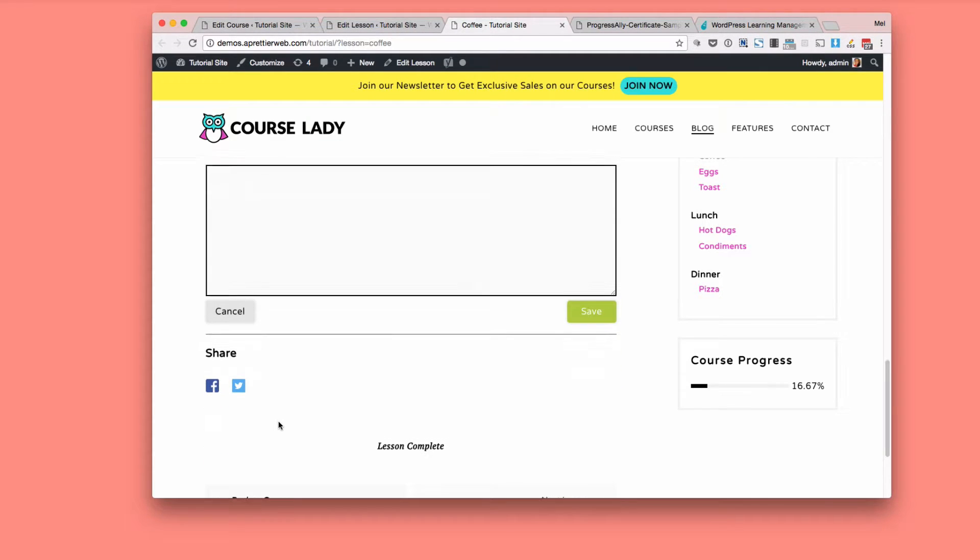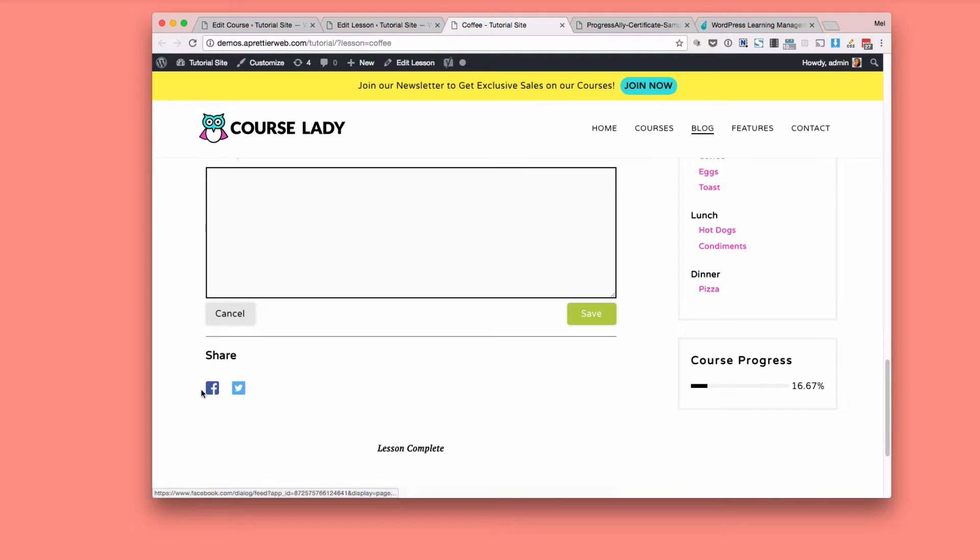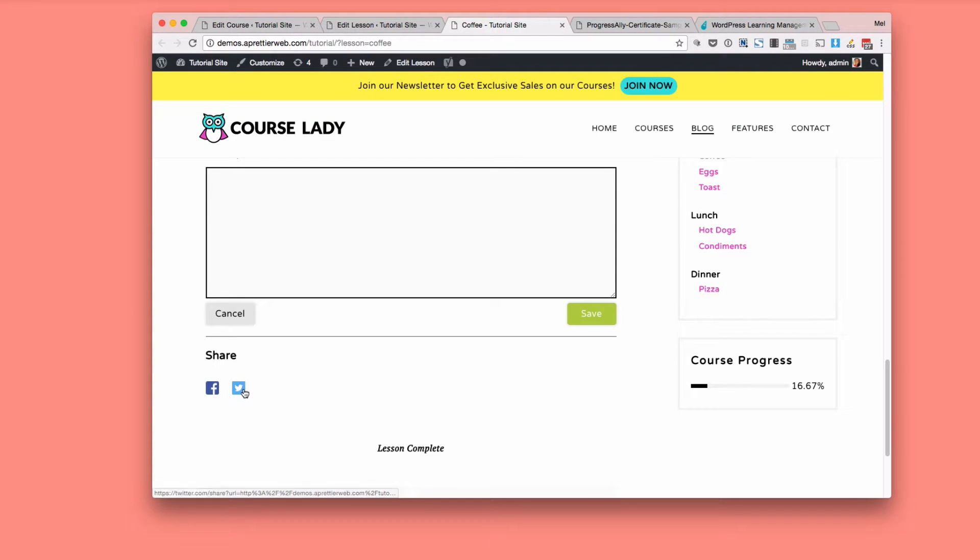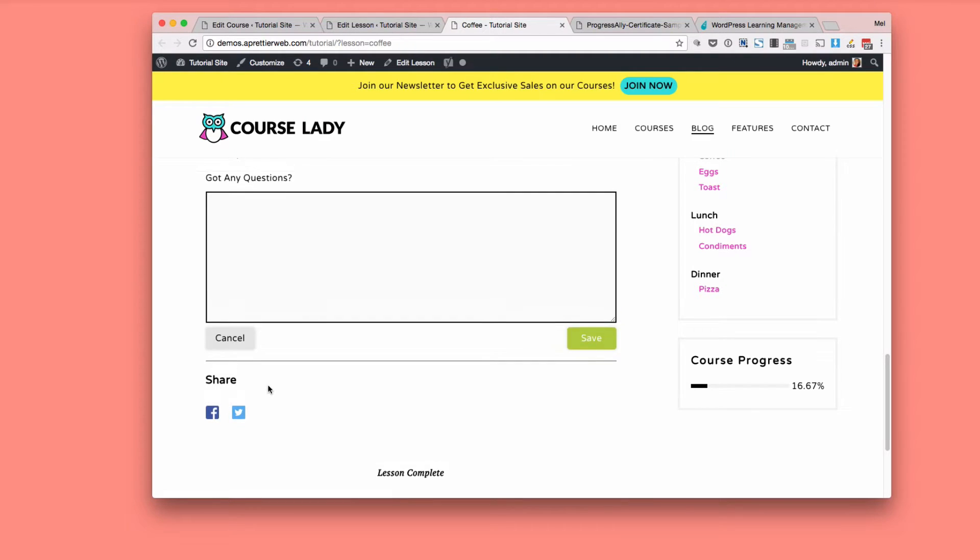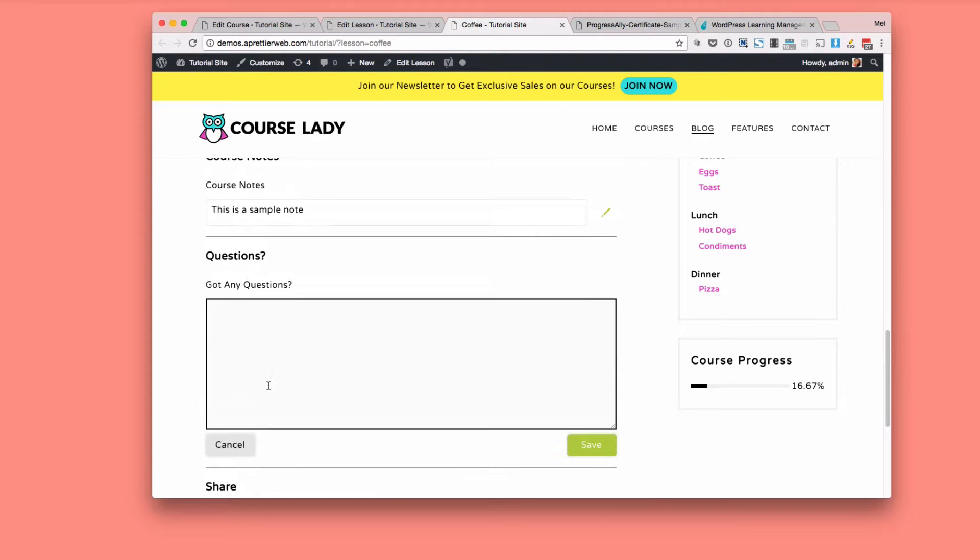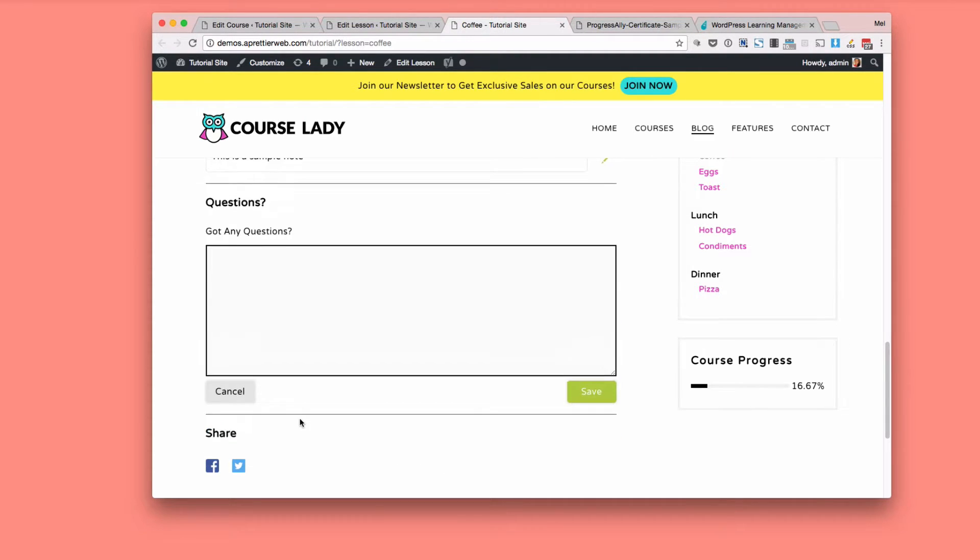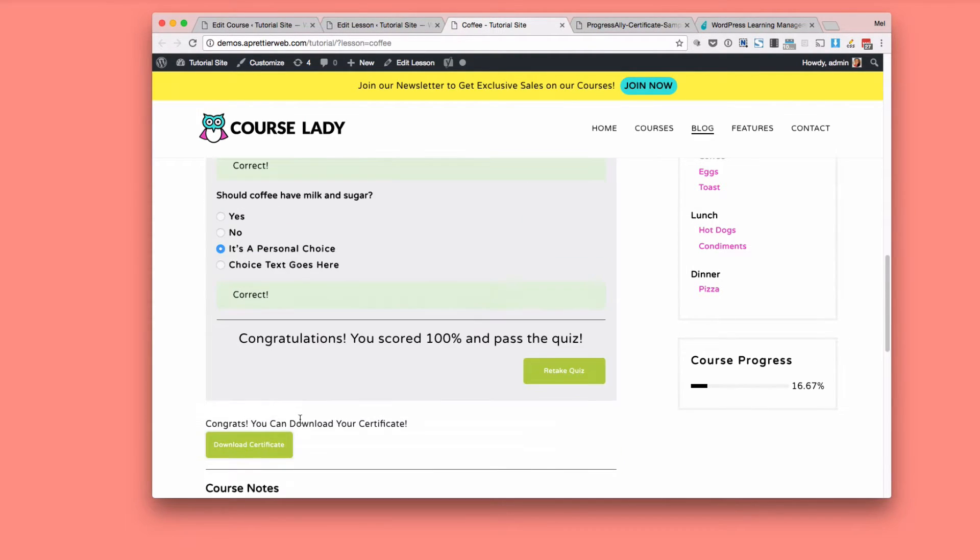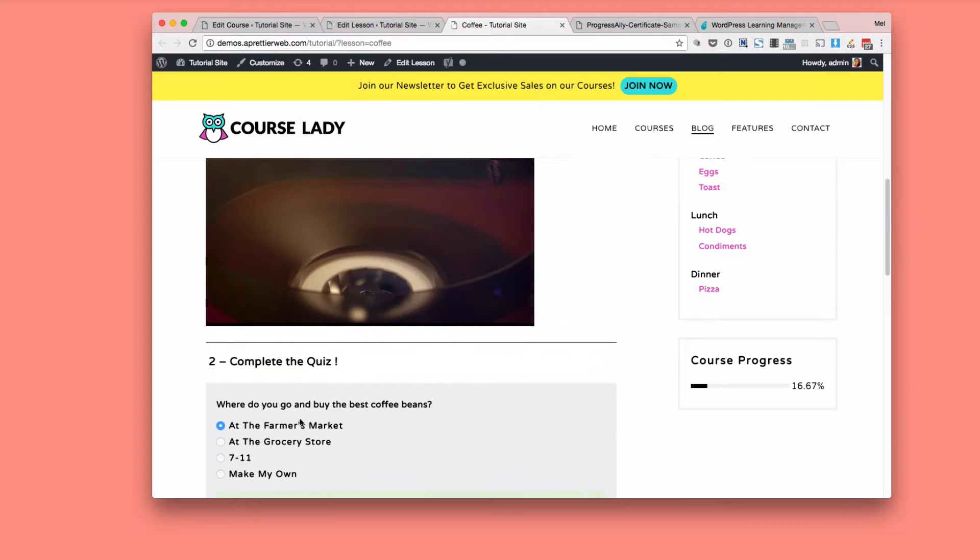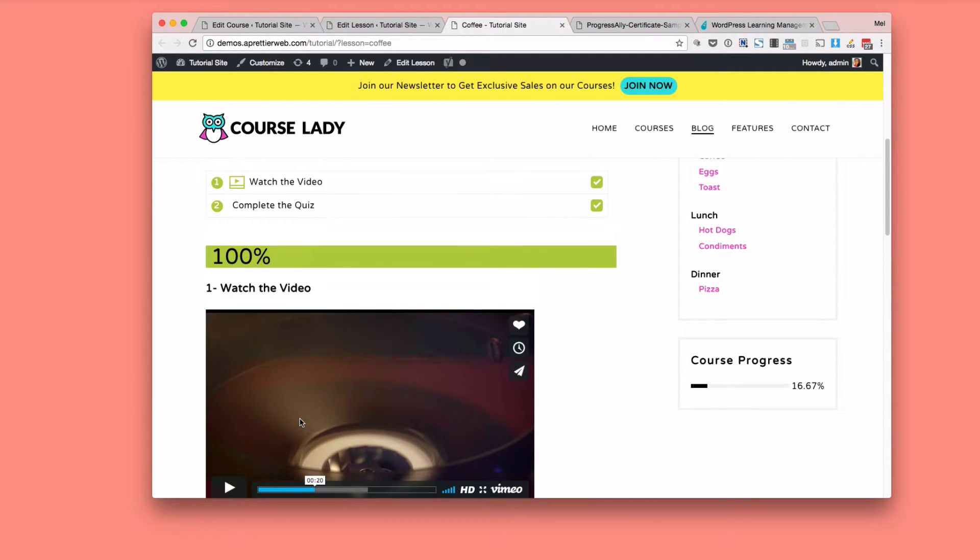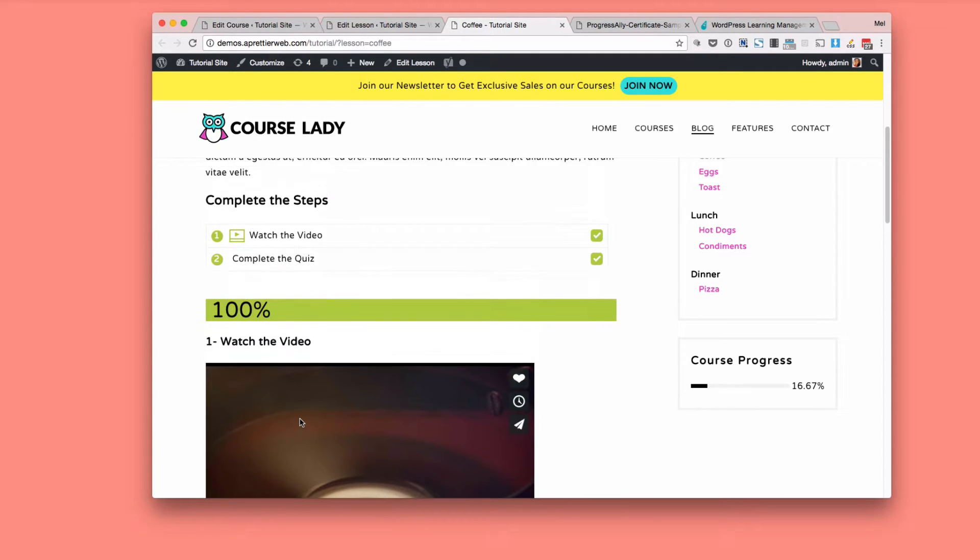And then one of the last cool features is of course share buttons. So if you want people, if they're really engaged in the lesson or like what you have to say, then of course they can share. And this is super helpful for getting more people into your course. So those are some examples of what you can do with Progress Ally.